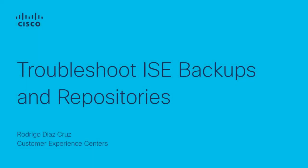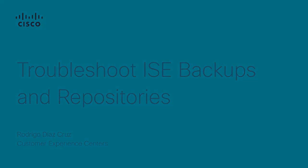Hi, this is Rodrigo from Cisco's Security Solutions team and today I will show you some methodologies that you can follow while troubleshooting problems related with your ISE backups and repositories. So let's begin.